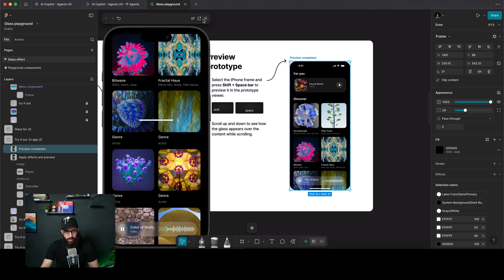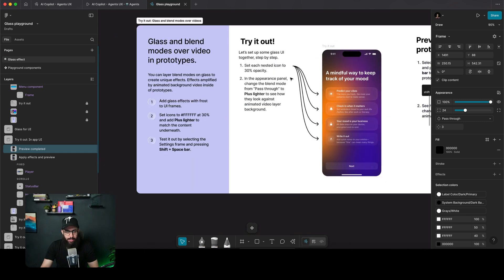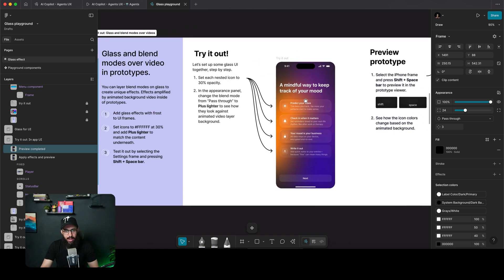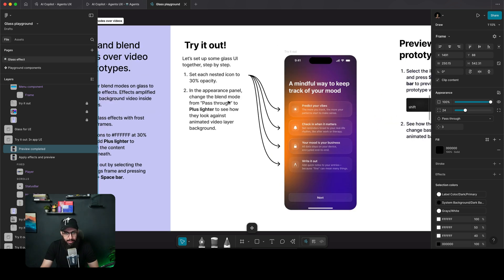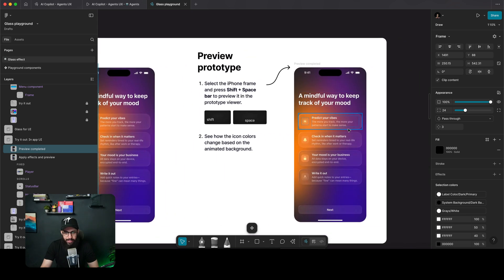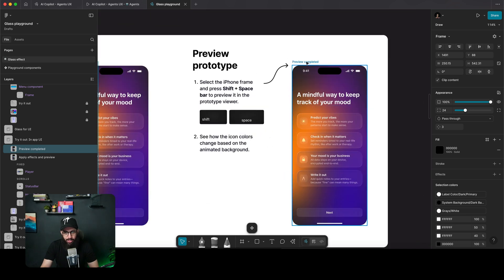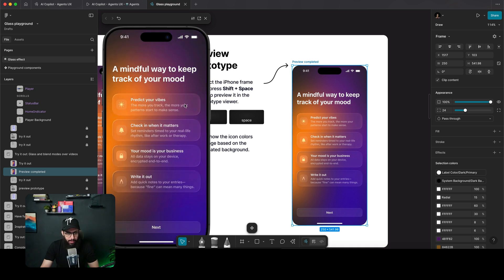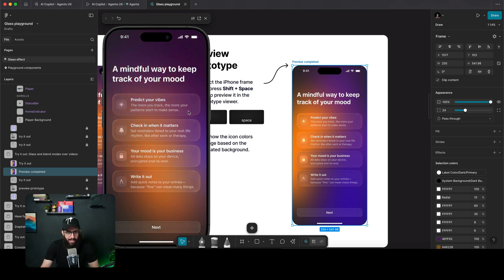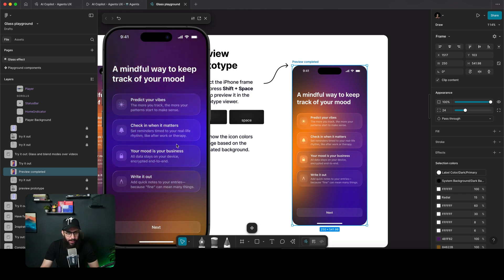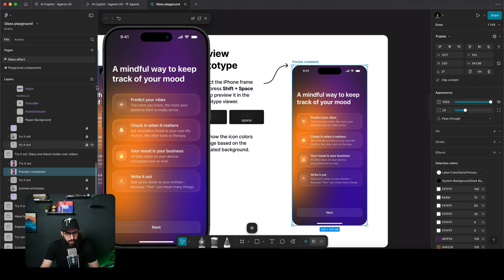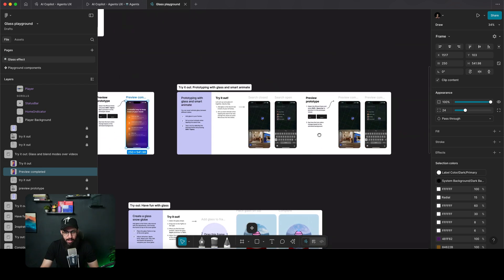They have other examples too. In this one, you set each nested icon to 30% opacity and in the appearance panel change the blend mode from pass-through to pass-lighter. There's an animated gradient in the background showing how the liquid glass effect looks with different colors coming behind it.